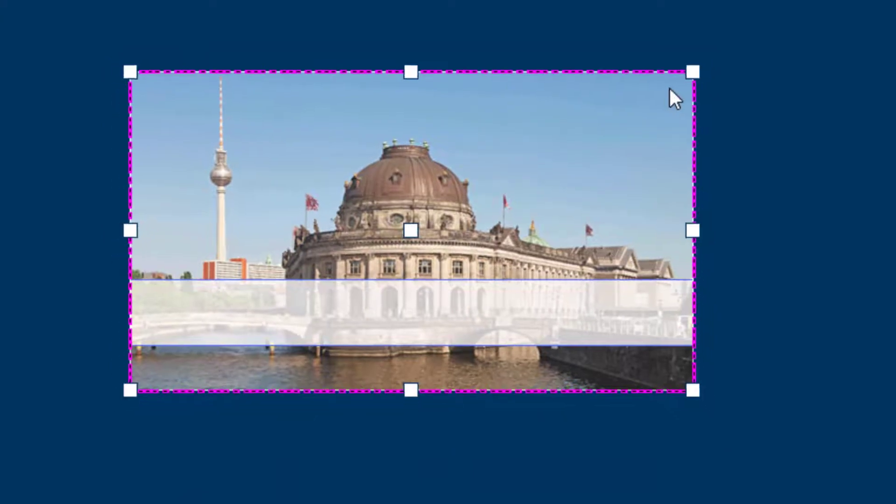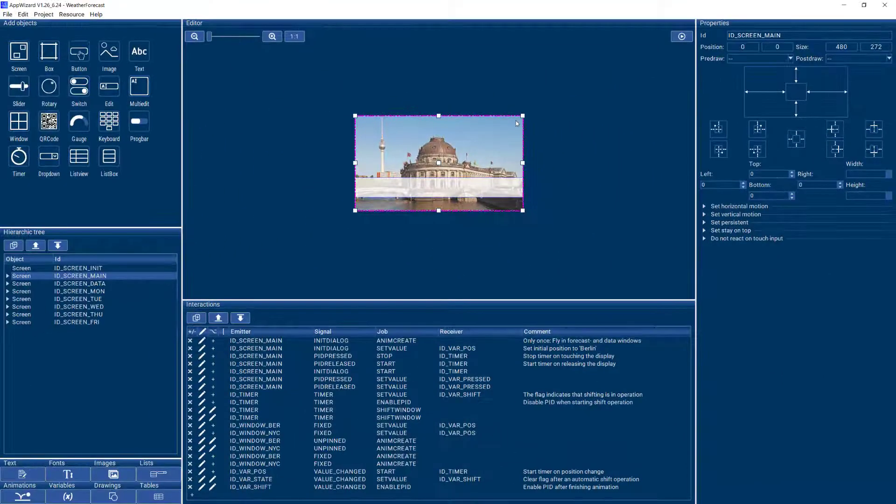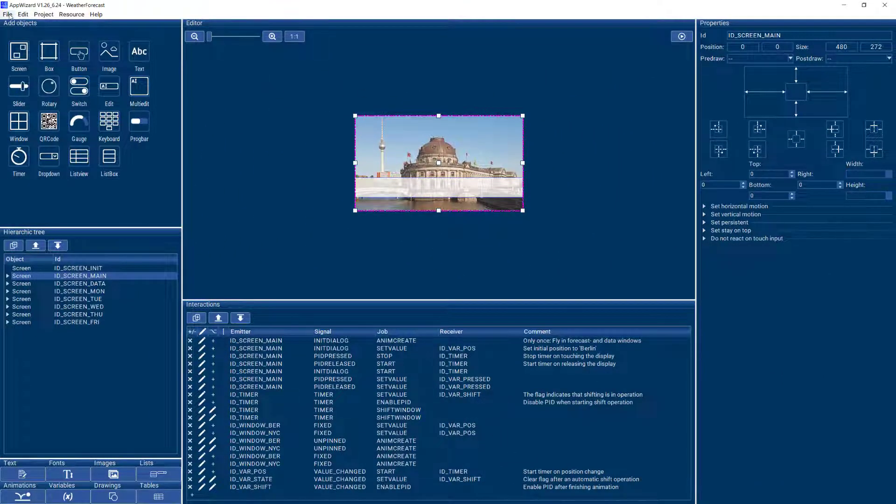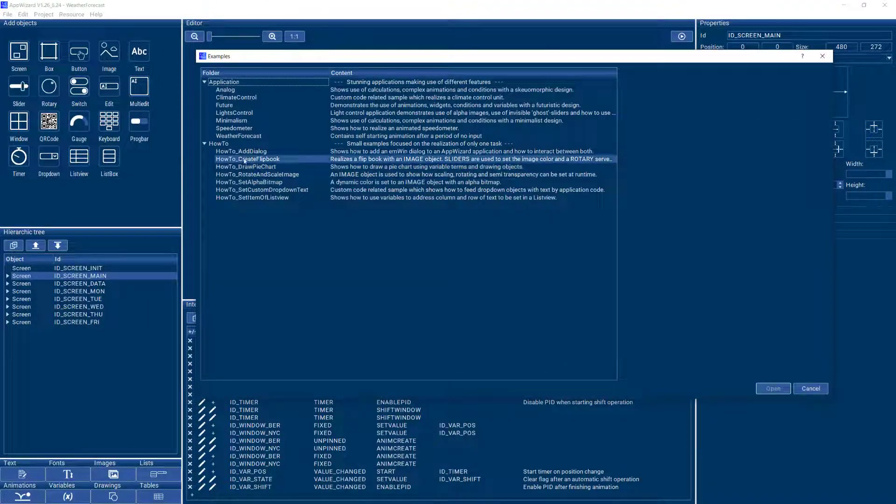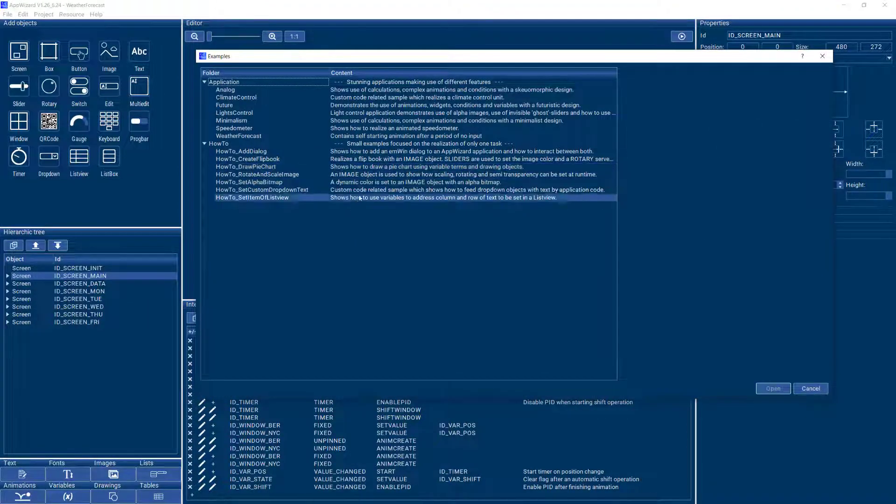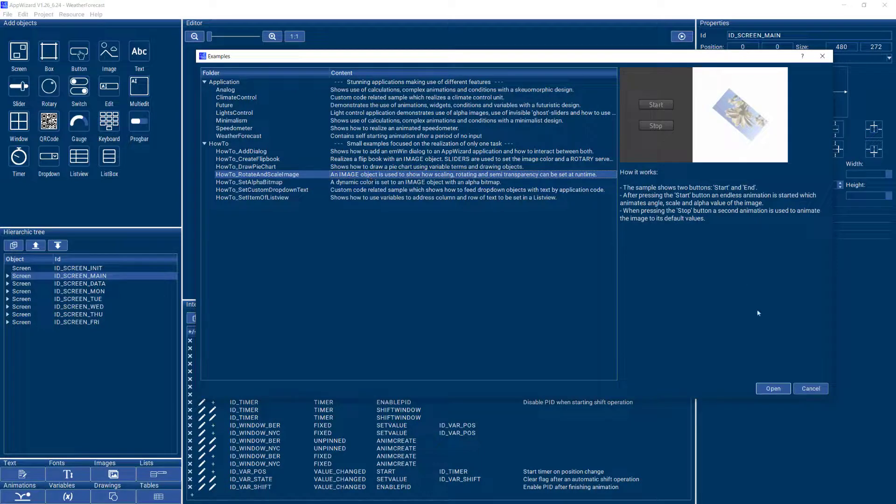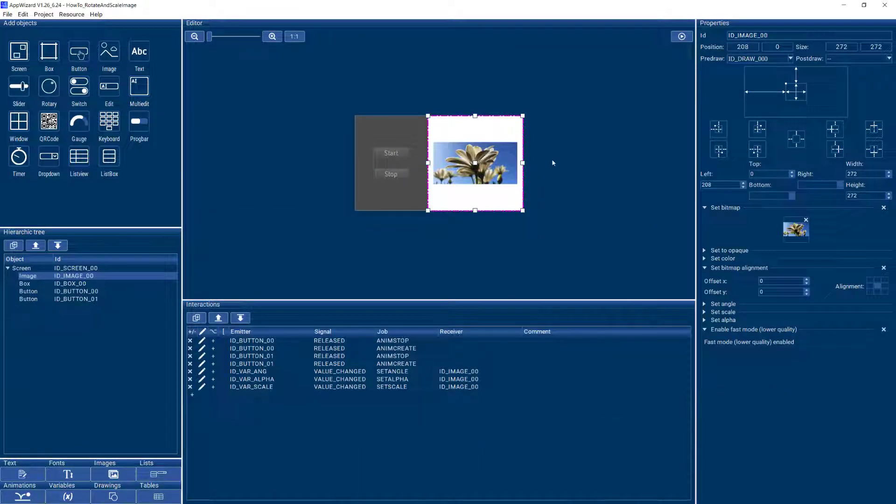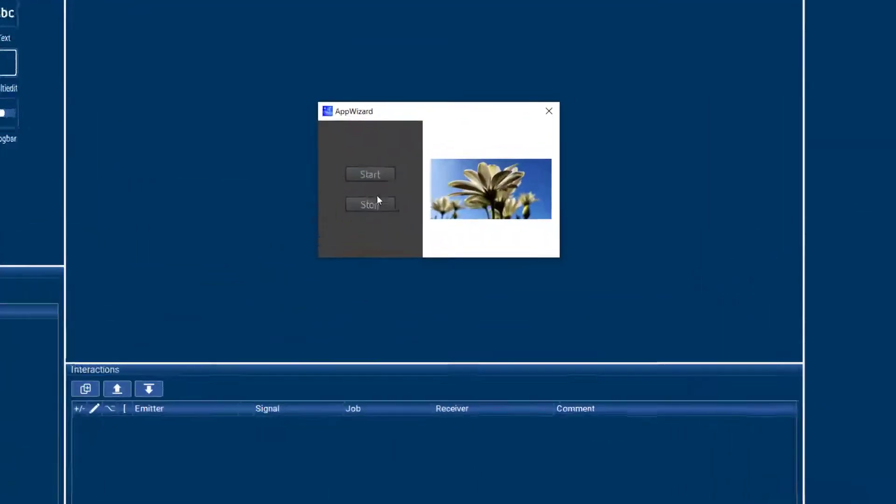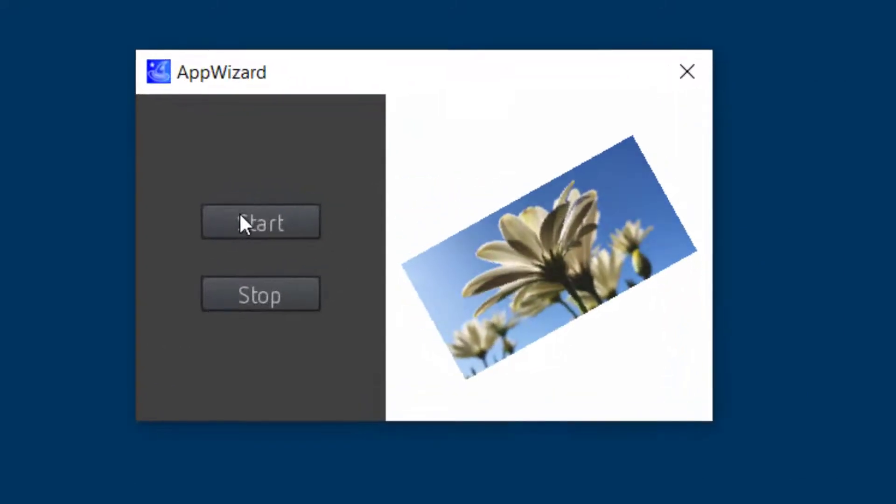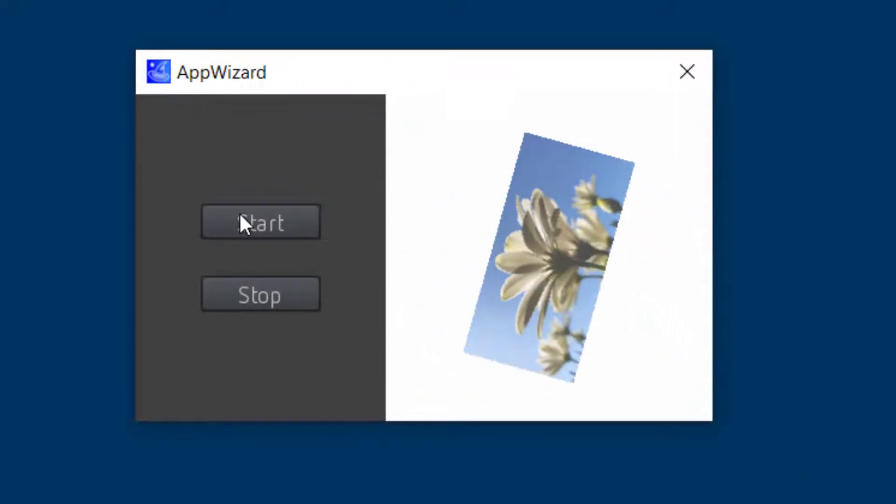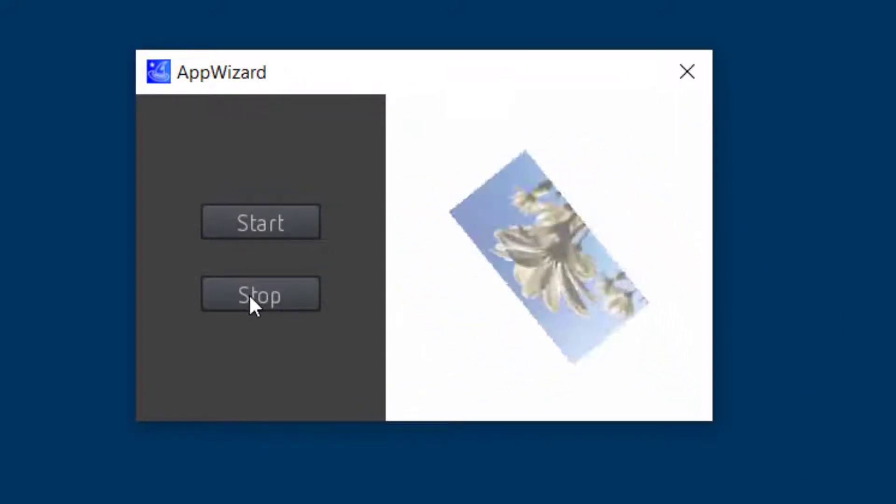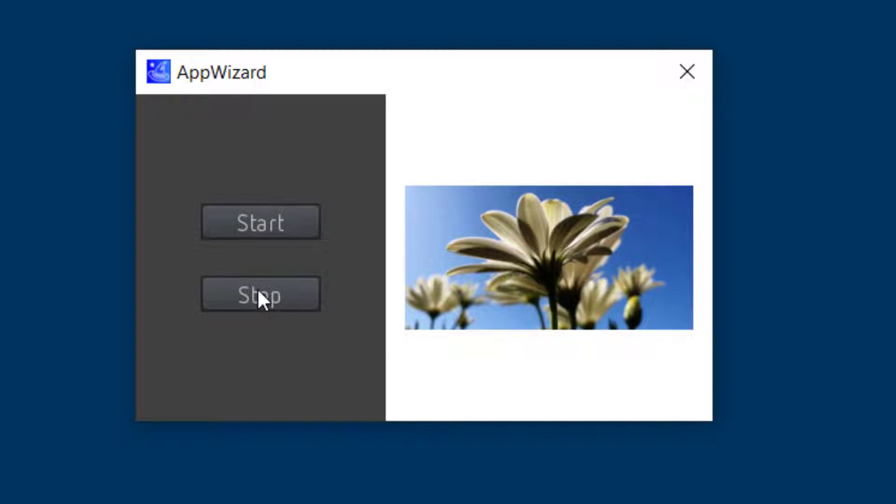So this was an example from the application category. Let's open up another one from the how-to category, for example how to rotate and scale a bitmap. Again we can run this in play mode and you can interact with it and see how it works.